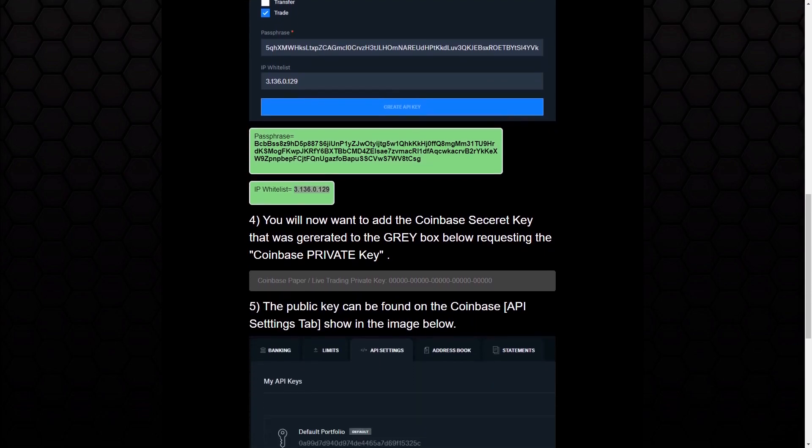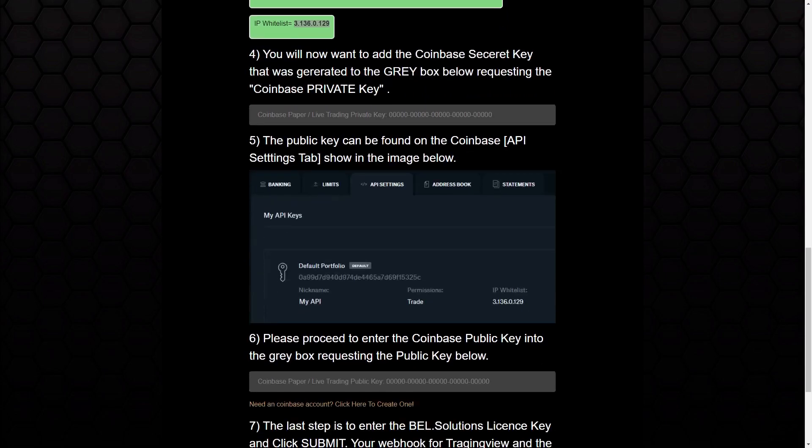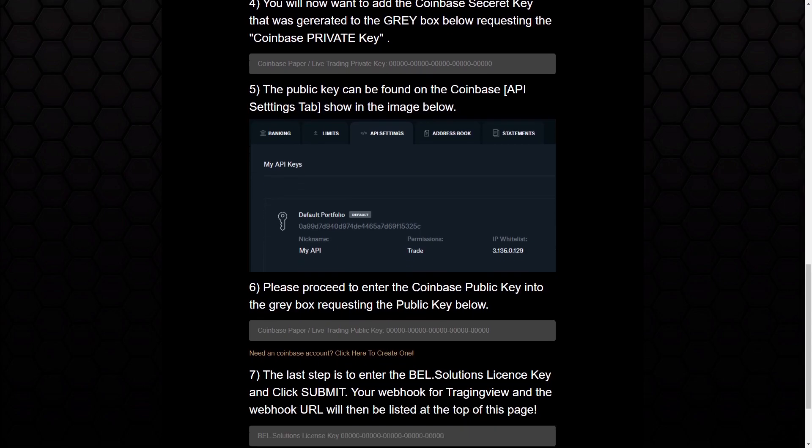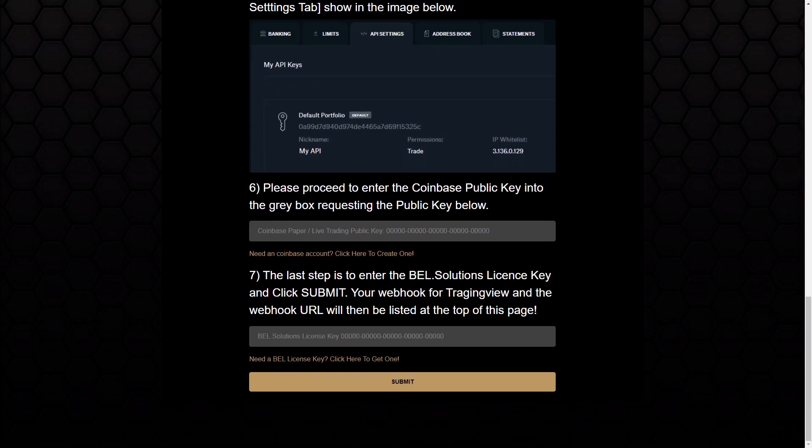It will then give you a private key and a public key. You just want to enter that information in these two fields. Then once you do that, if you don't already have one purchased, you're just going to need a Bell Solutions license key, which can be obtained through the following link. You paste that in here, and then you click Submit.